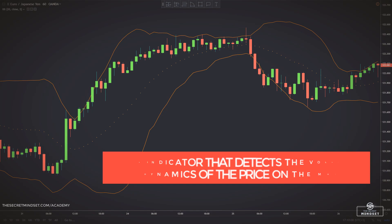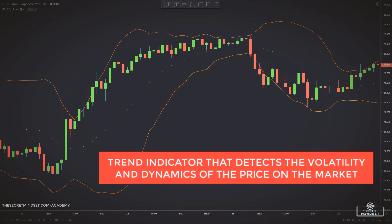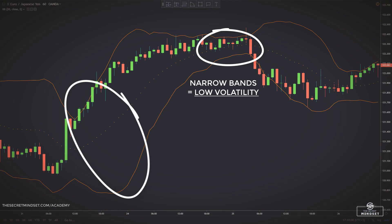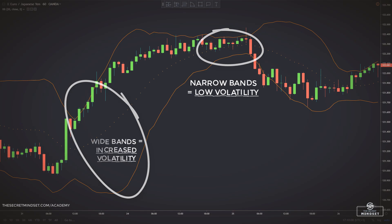Bollinger Bands are a trend indicator that detects the volatility and dynamics of the price on the market. The bands contract when the market volatility is low and expand when the volatility increases. During periods of low volatility the bands are narrow, while during periods of high volatility Bollinger Bands expand drastically.